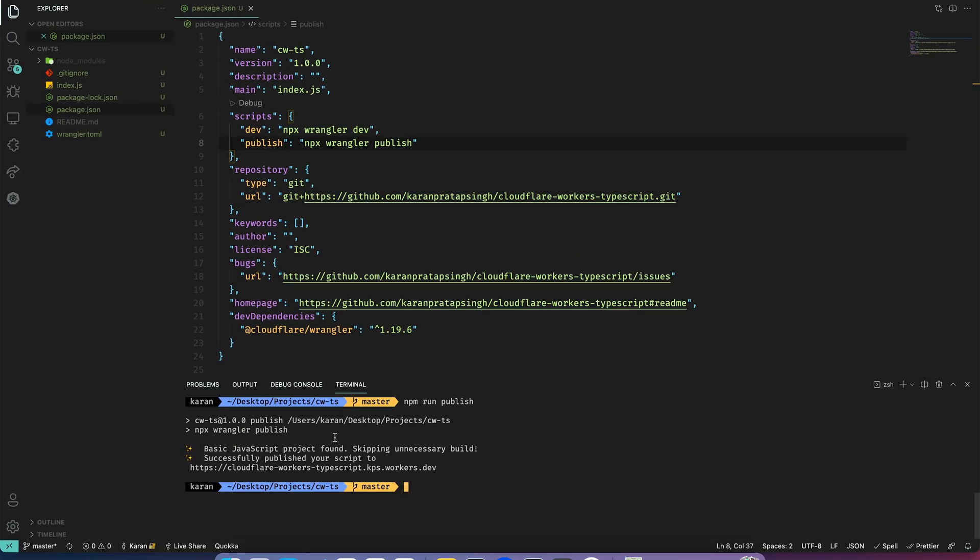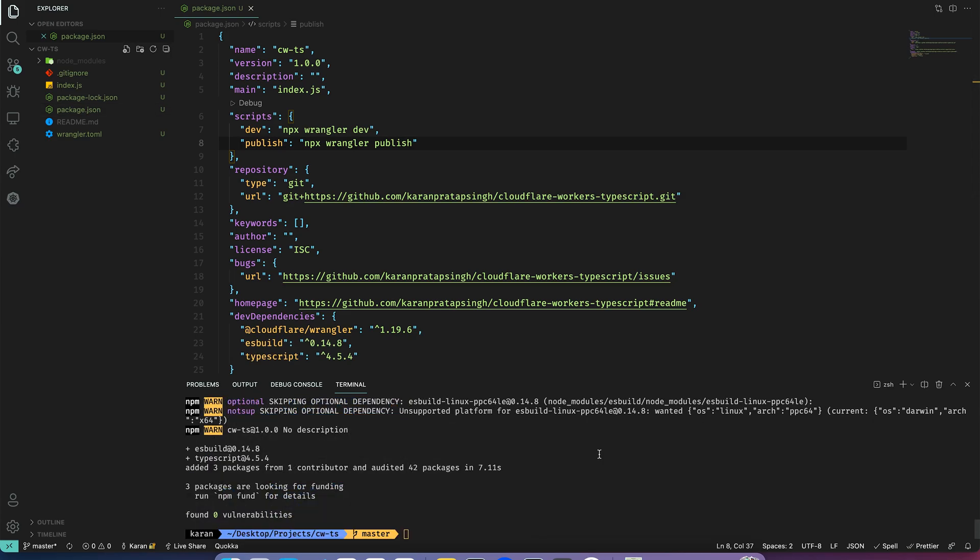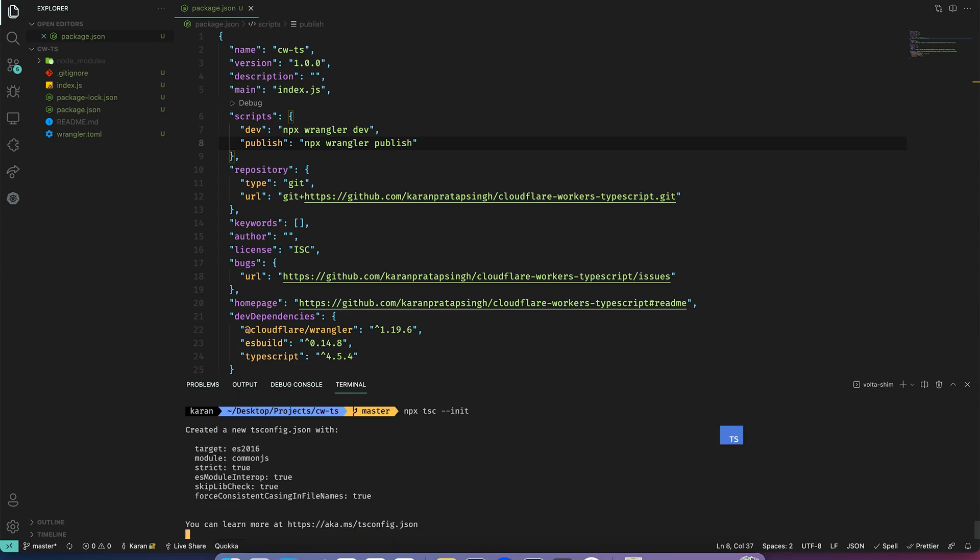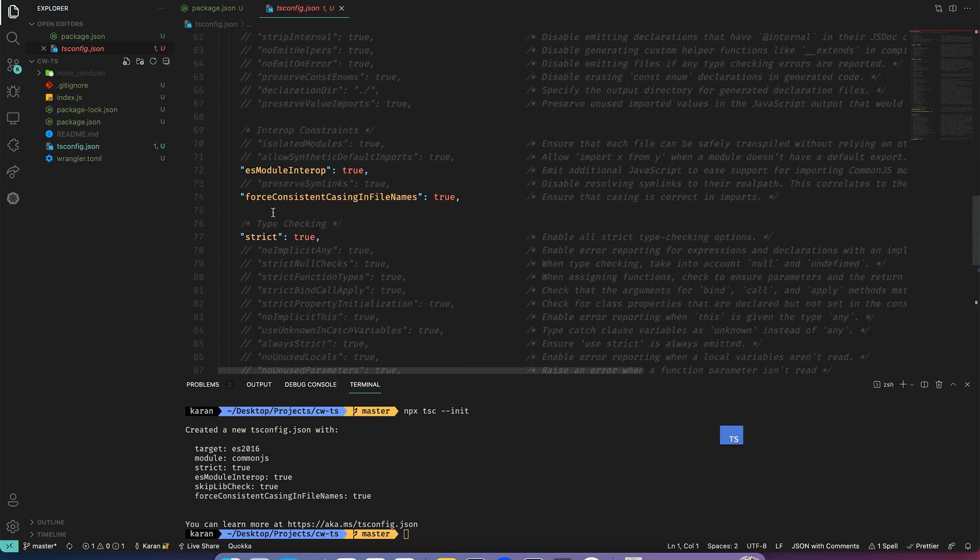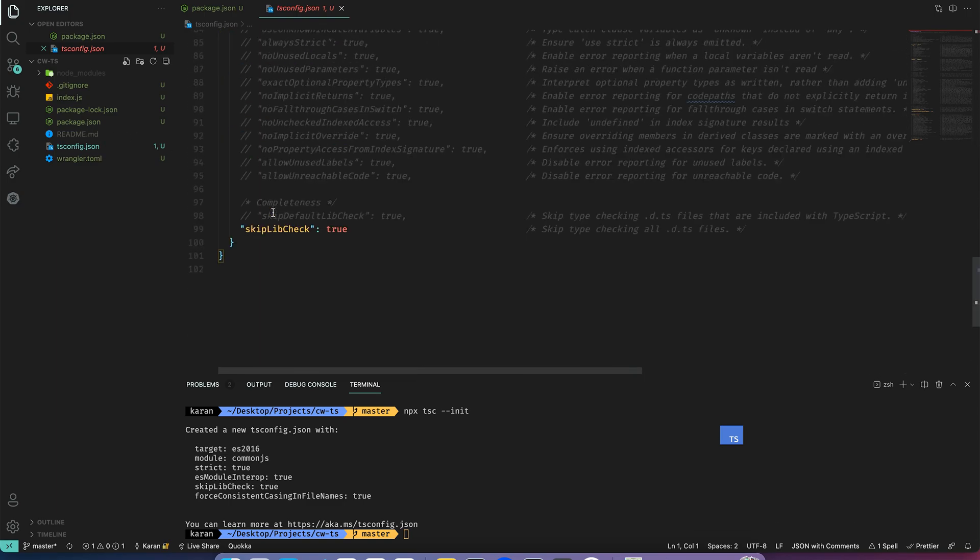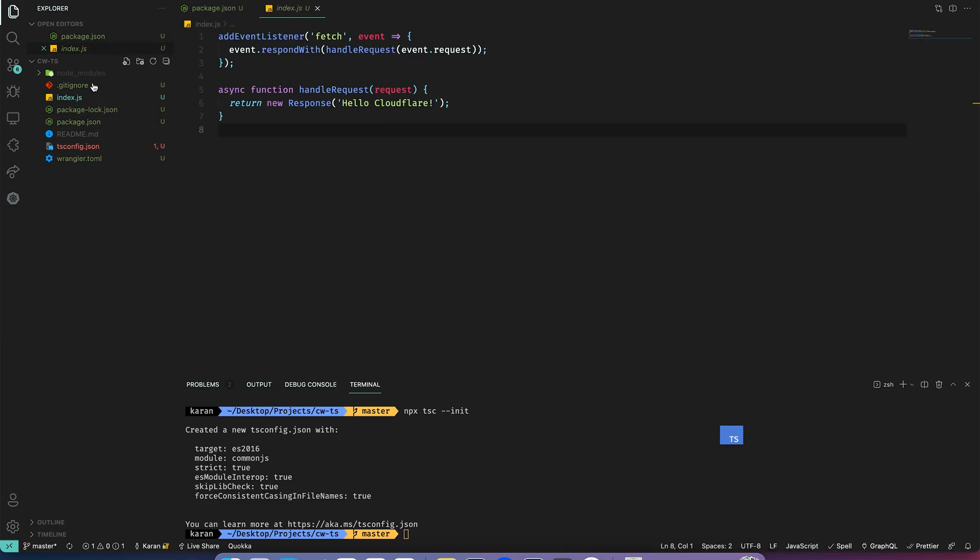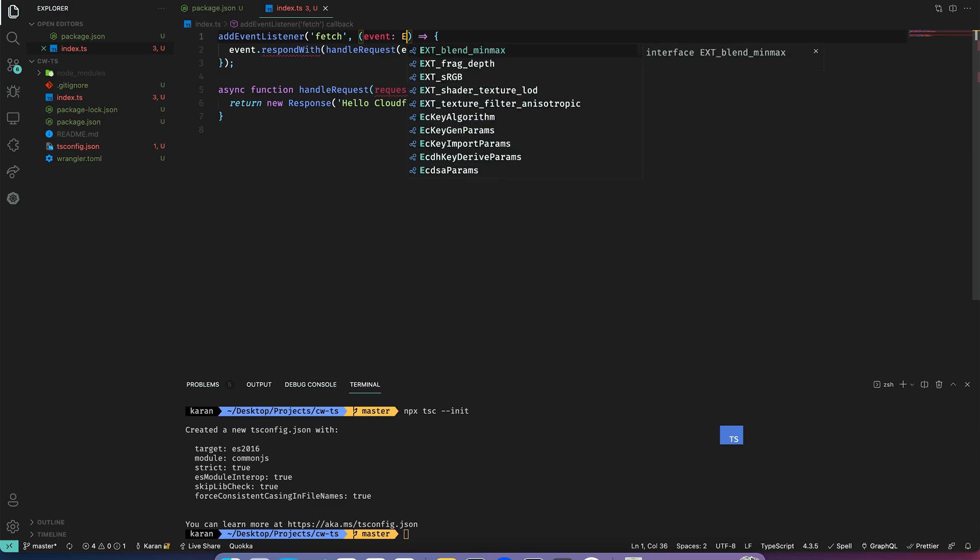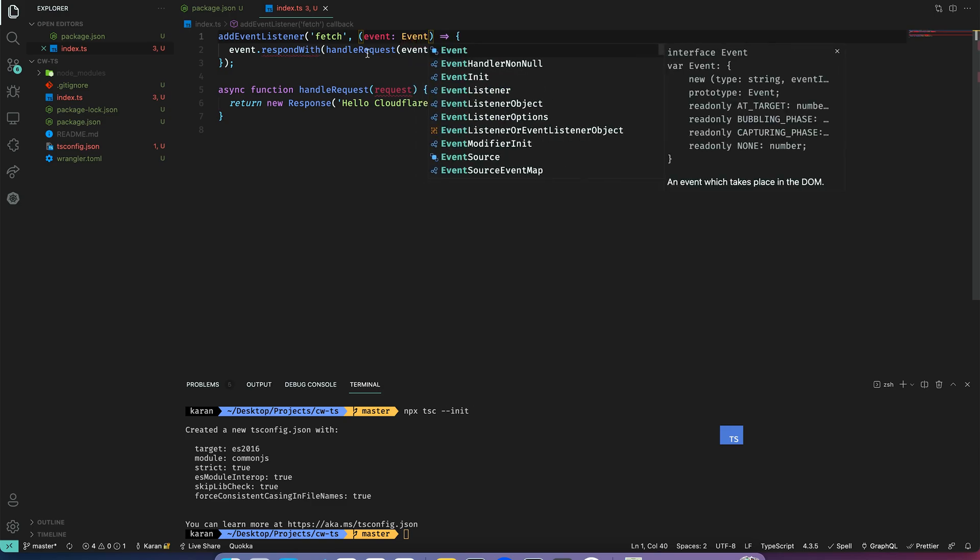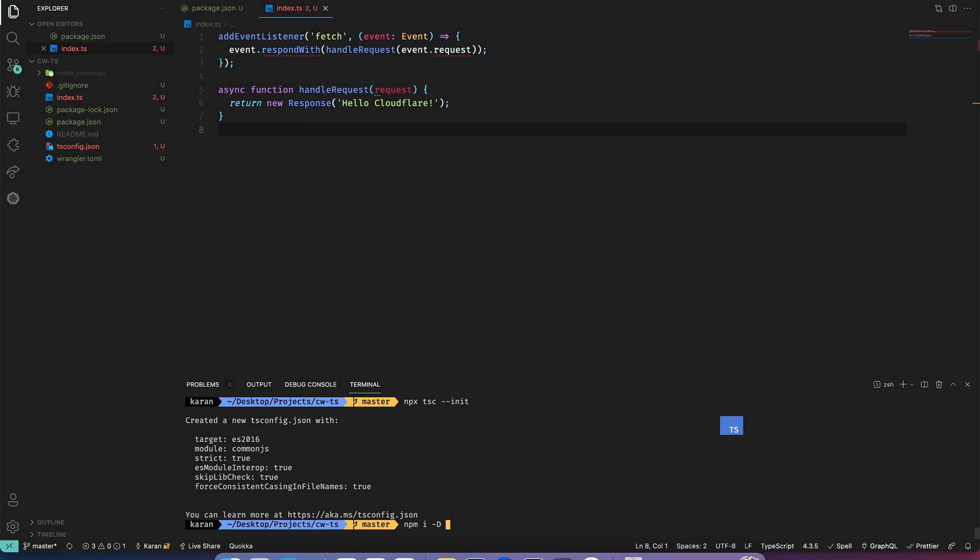Now let's set up TypeScript. For that I will add TypeScript and esbuild as dev dependencies. Let's also initialize the tsconfig so npx tsc init. This is our pretty standard tsconfig. Now I will change the index.js to .ts, but if we try to add the types it won't work as Cloudflare types are separate from our usual types. To fix this first we will add the Cloudflare Worker types package.